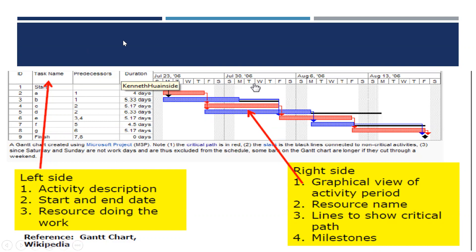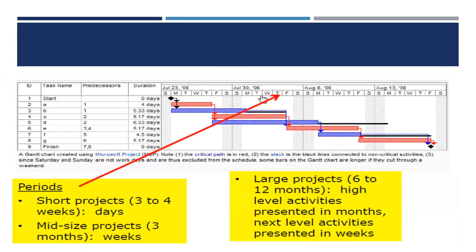There is software available for Gantt charts, but we can also use Excel, which is resourceful enough. You can still capture milestones, activities, and the like. The time period can be in days, weeks, months, or even years. Large projects use months for high-level activities, and weeks for next-level activities. Some activities may even be tracked in days.